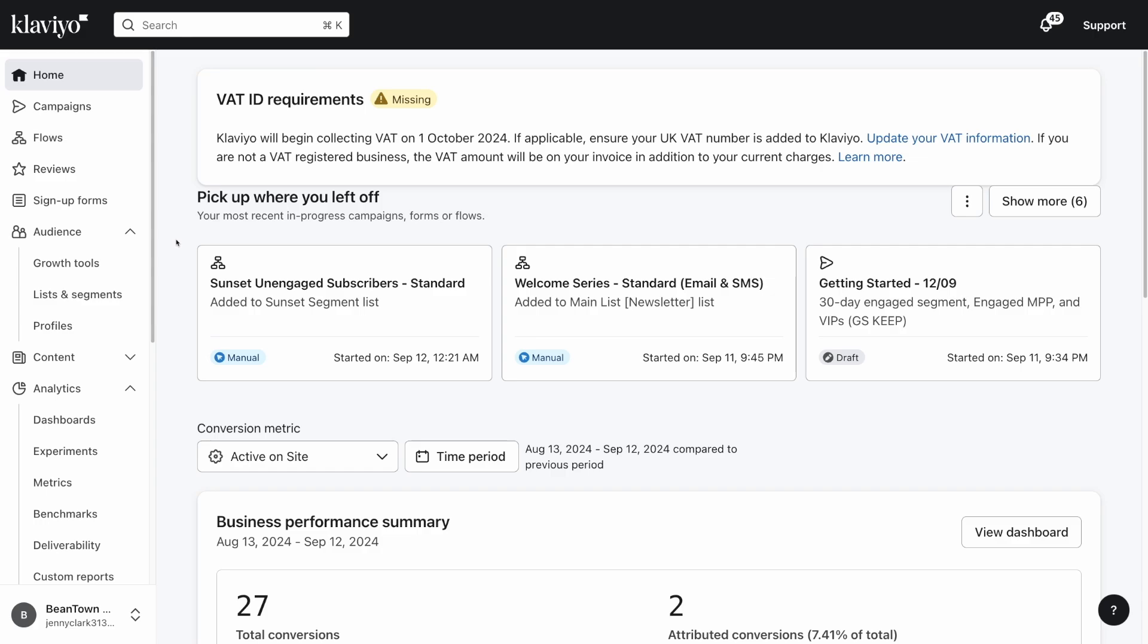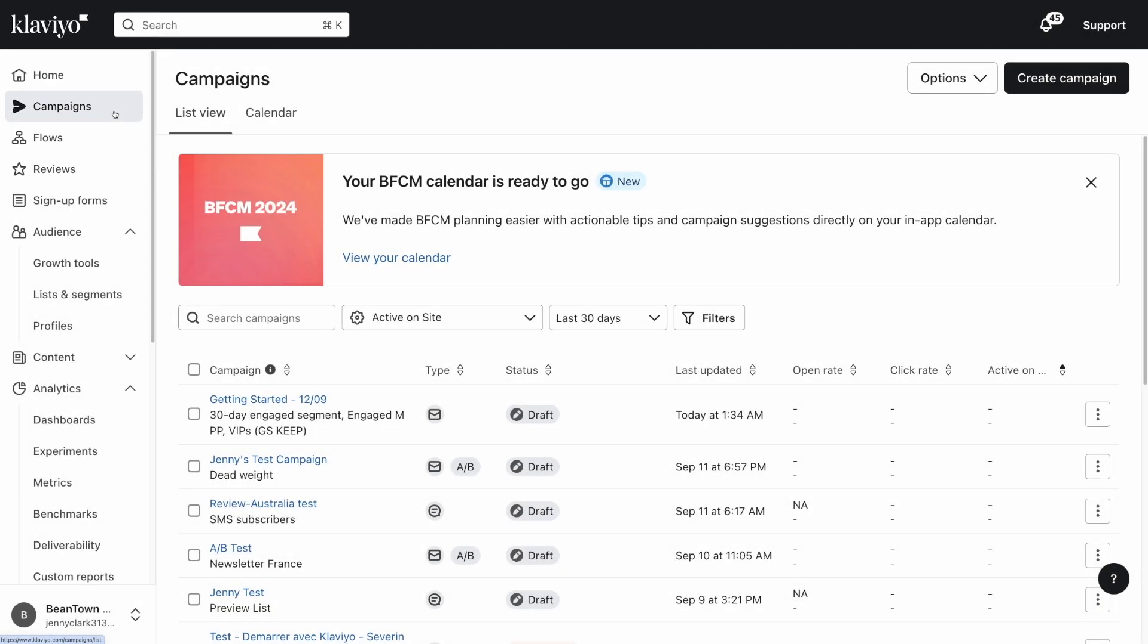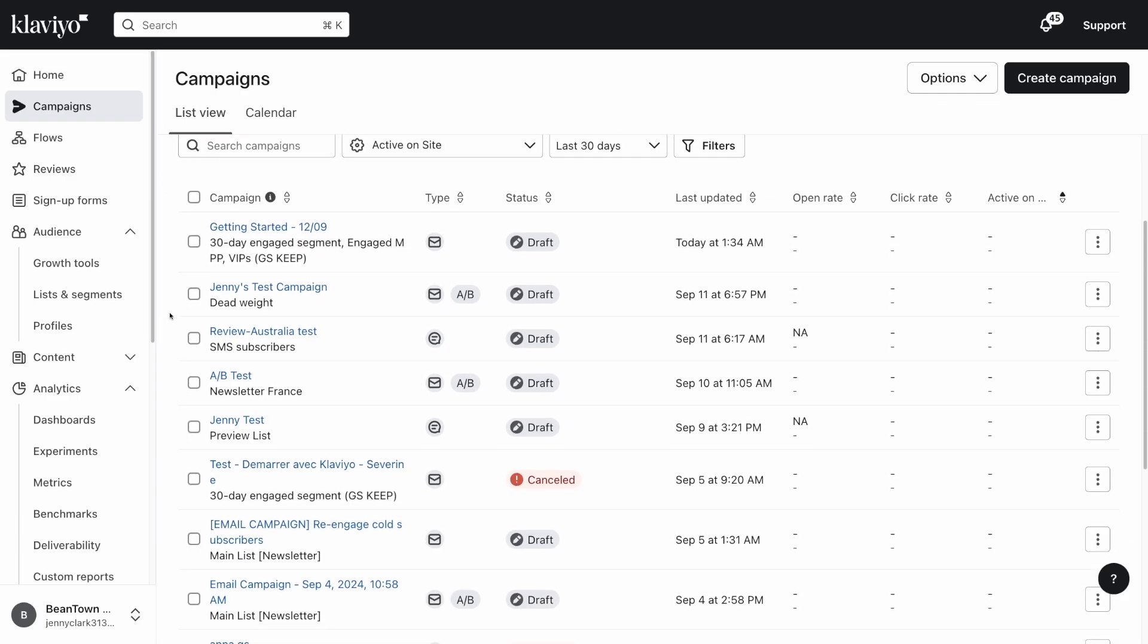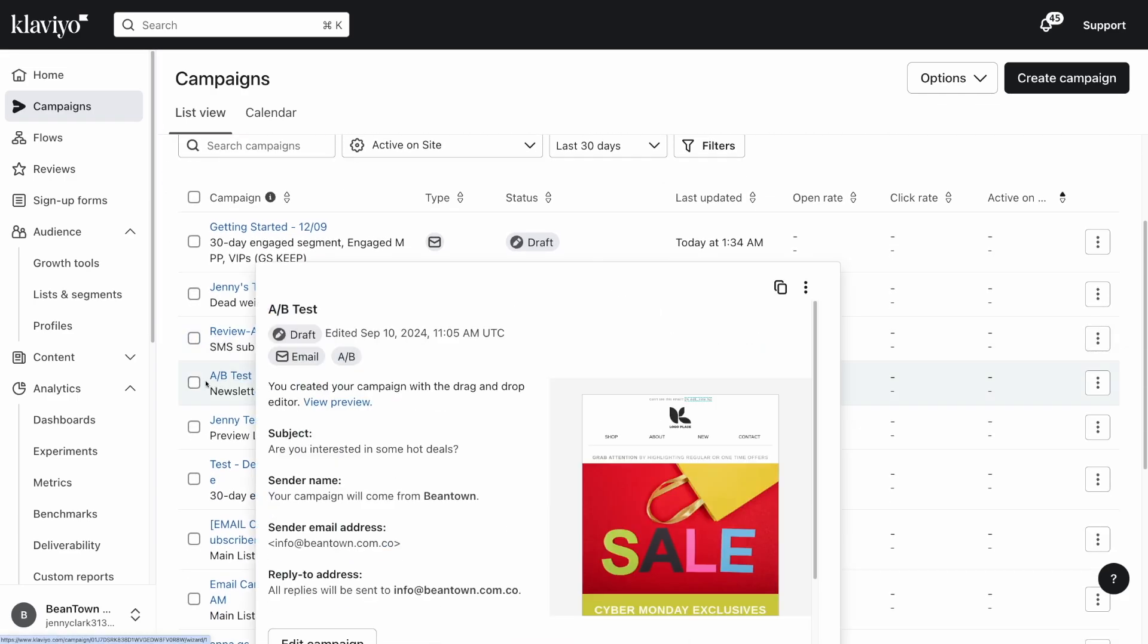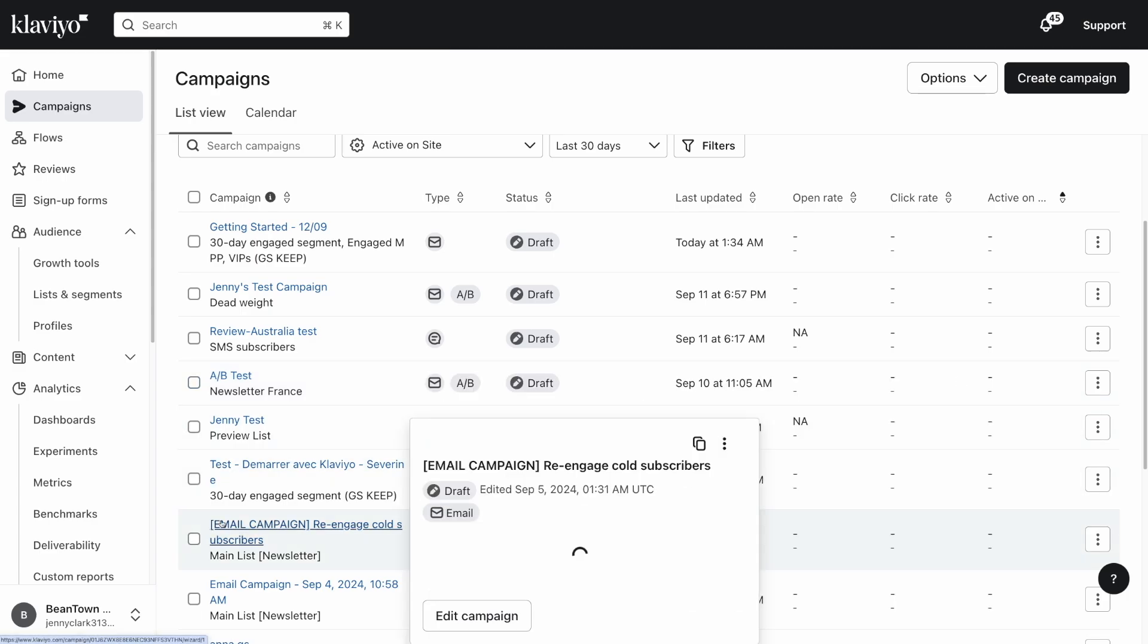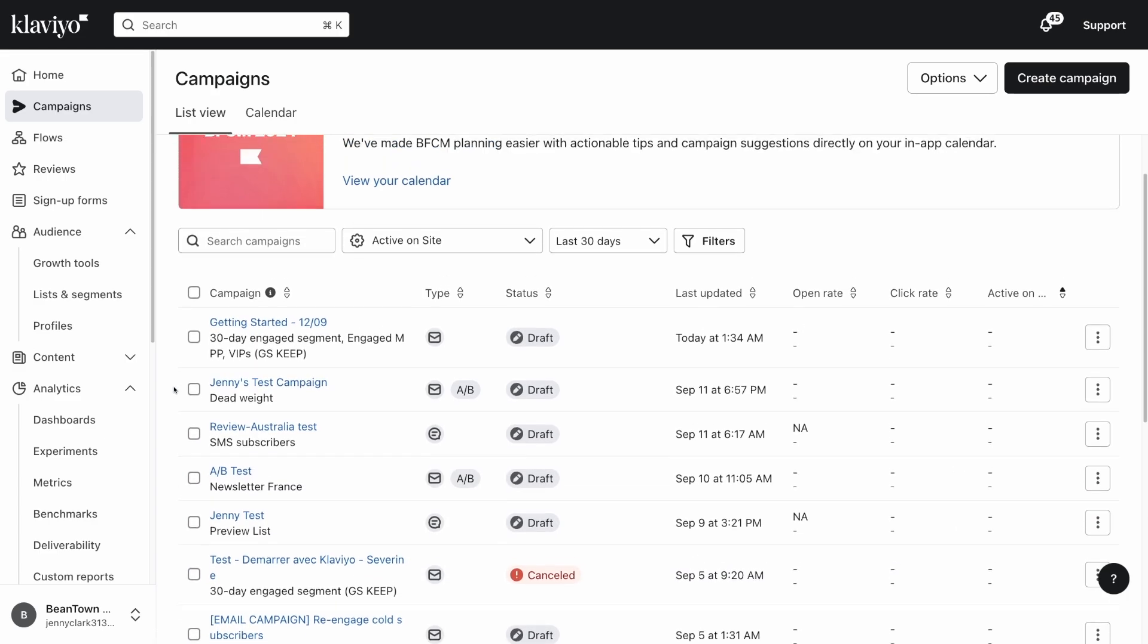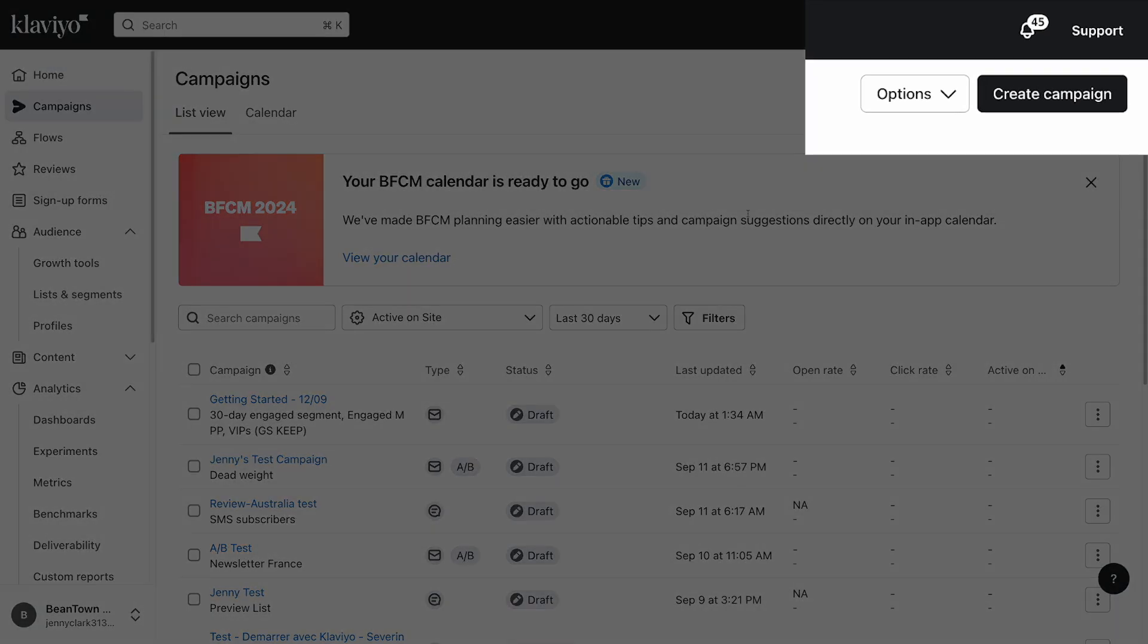To begin, log into your Klaviyo account, head to campaigns on the left hand navigation menu and click it. Here is your campaign list view where you can see all of your campaigns for each of your channels. For more details about each one, just click into the campaign name. To create a new SMS campaign, click the create campaign button in the top right corner of your screen.